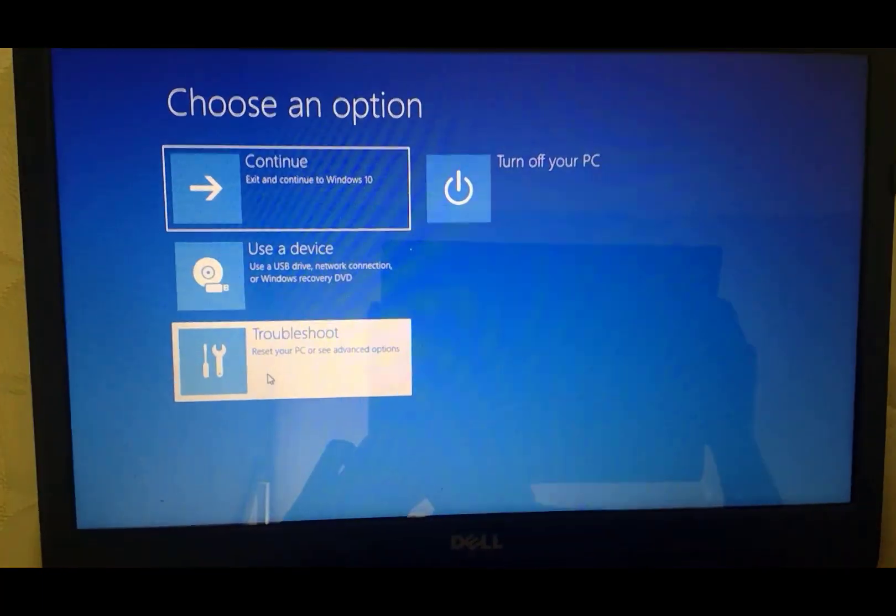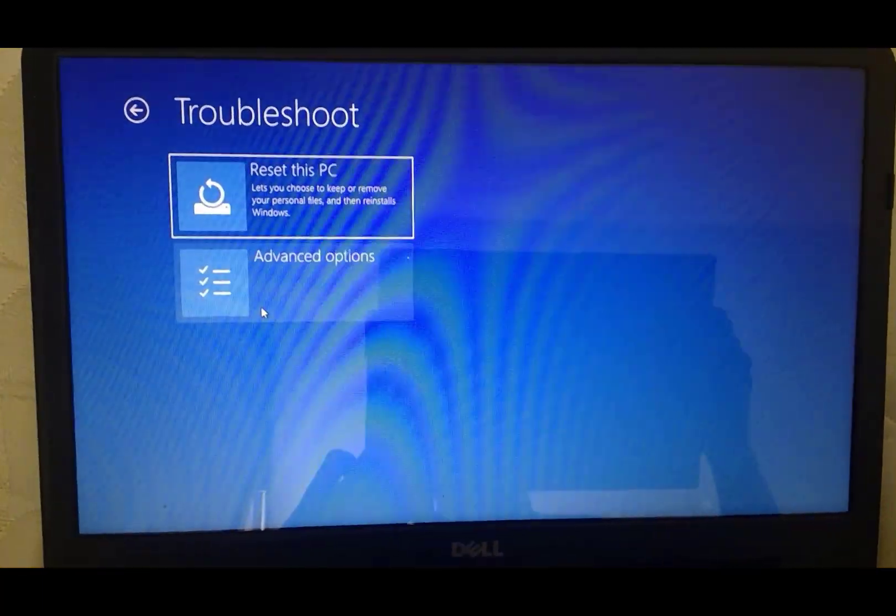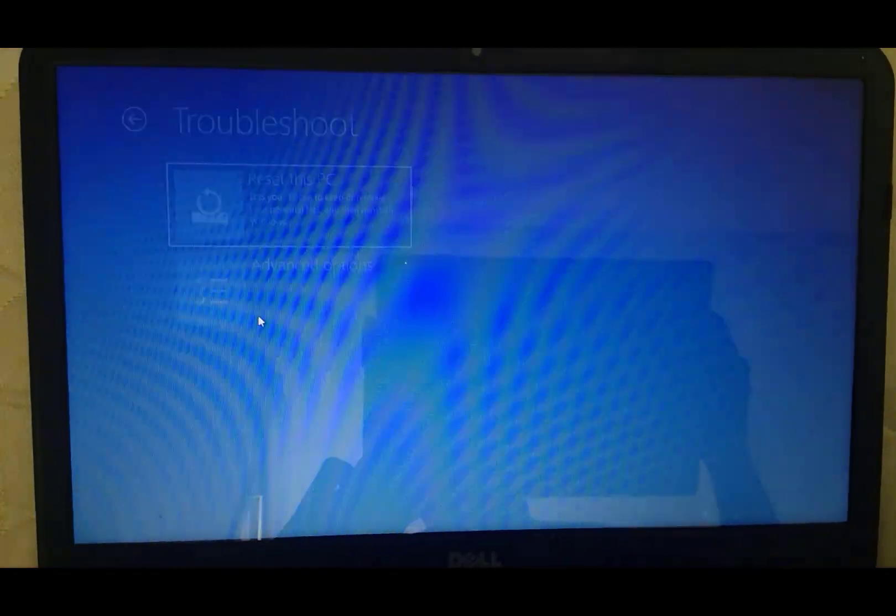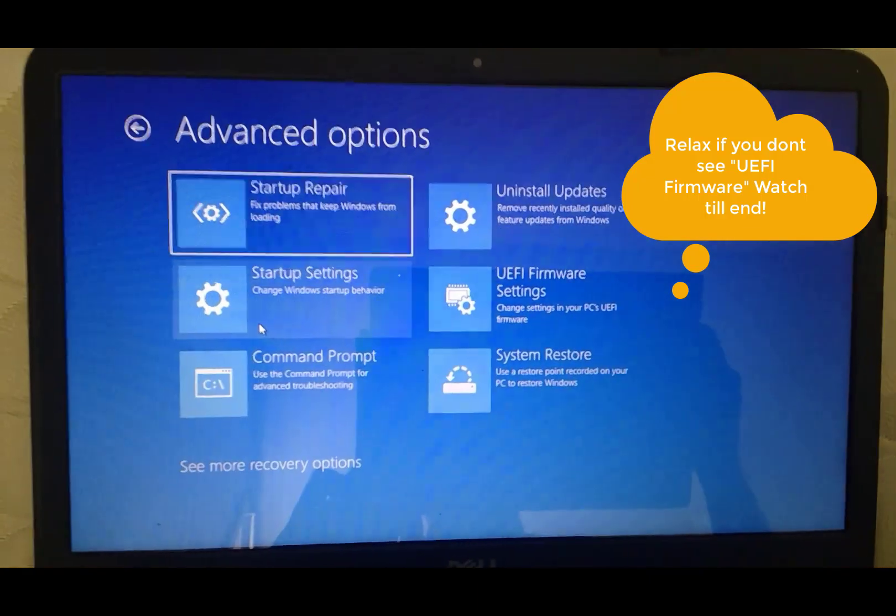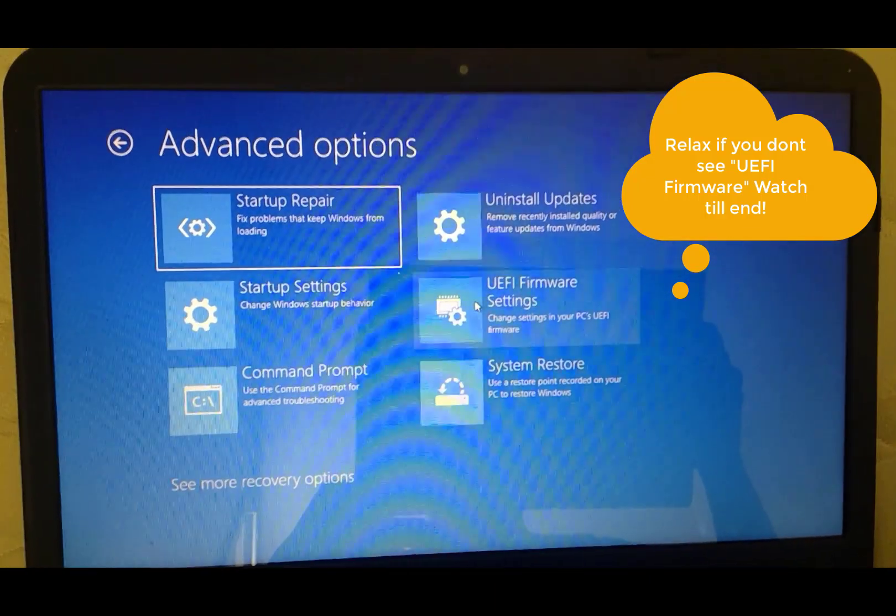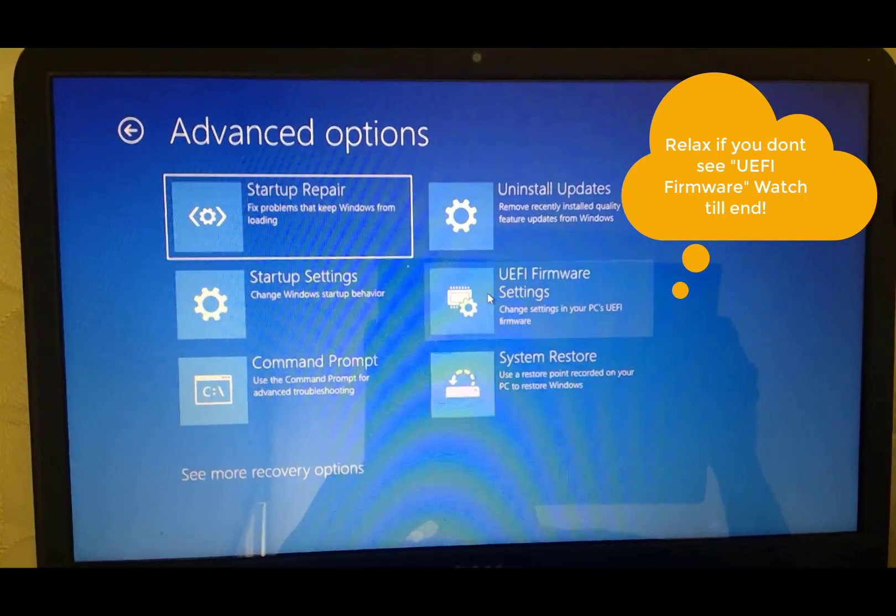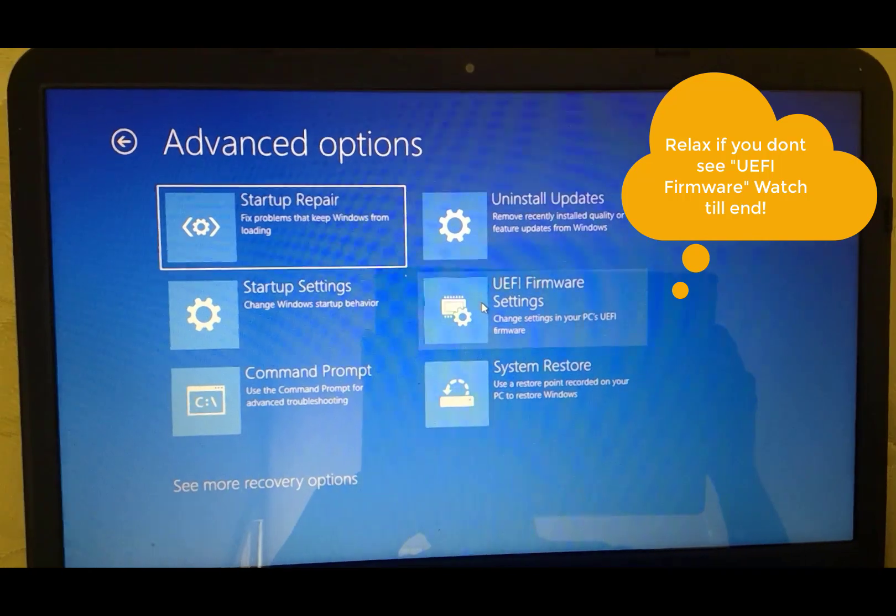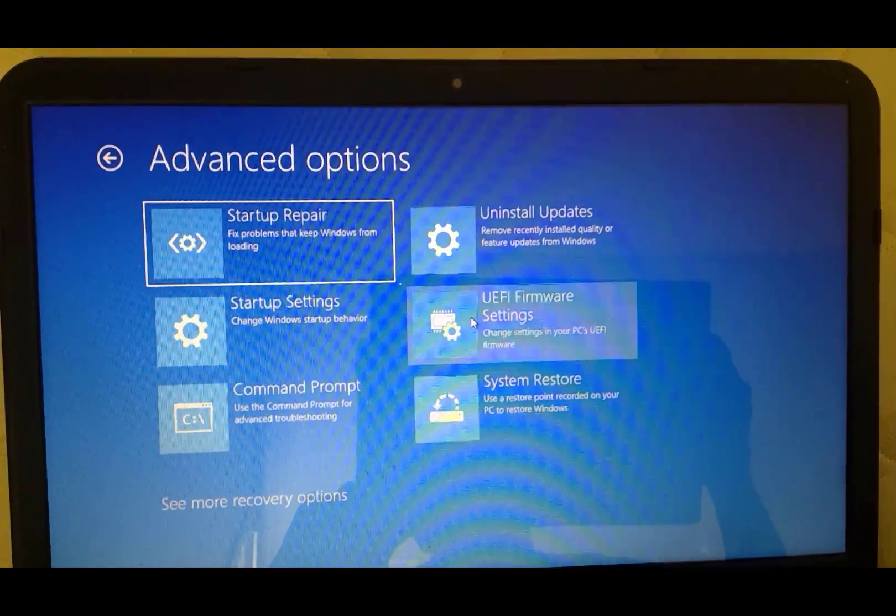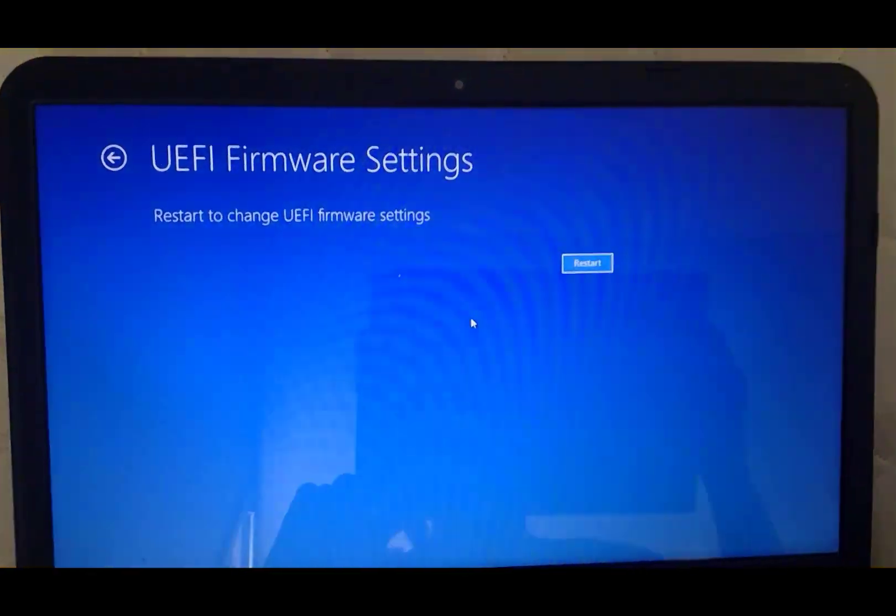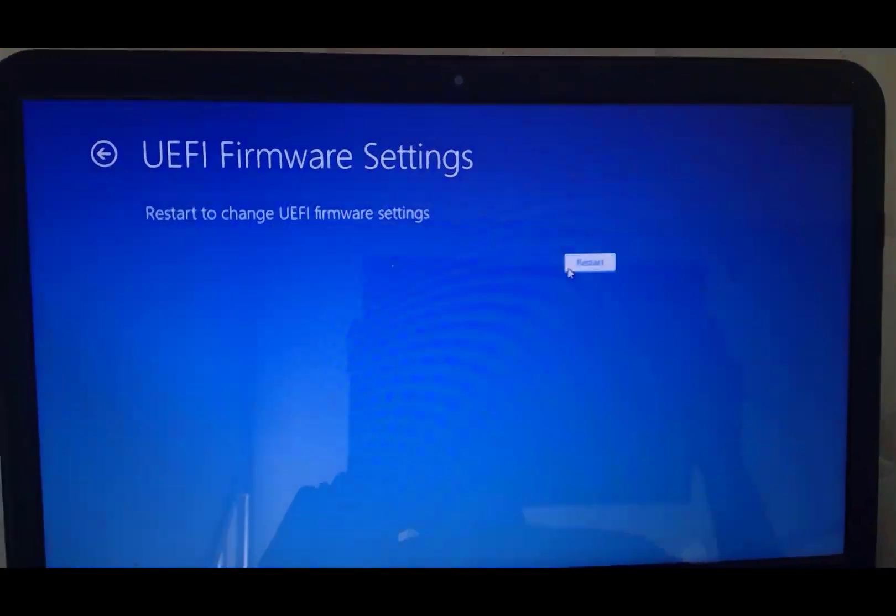At this point we're going to click on Troubleshoot, and once we click on Troubleshoot, we're going to click on Advanced Options. Once you click on Advanced Options, if you do see UEFI settings, great. If you don't, don't get upset, just watch this video till the end. Go ahead and click on that and click Restart Now.